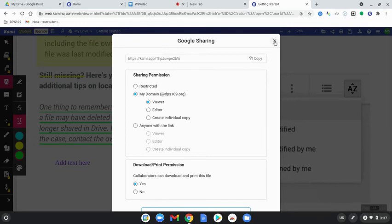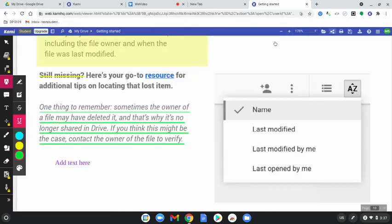Once you've set the sharing permissions, you can select copy. Close out of this window and then you can share that link maybe in Google Classroom or you can email it to your teacher, whatever they prefer.